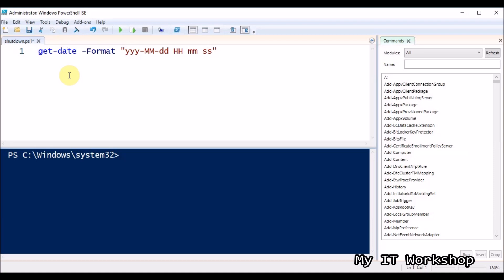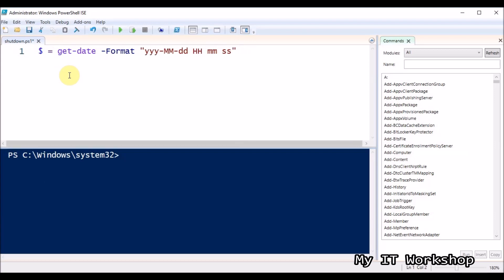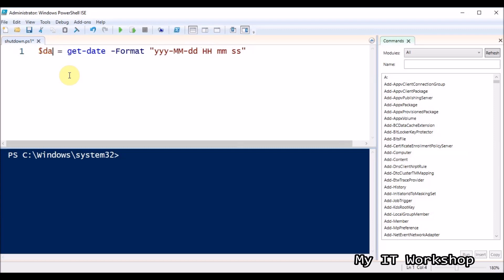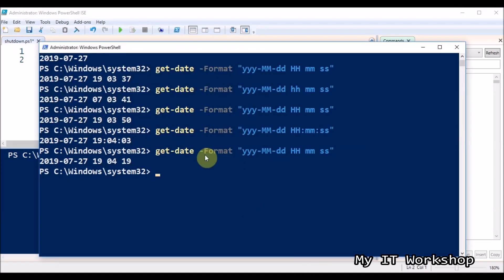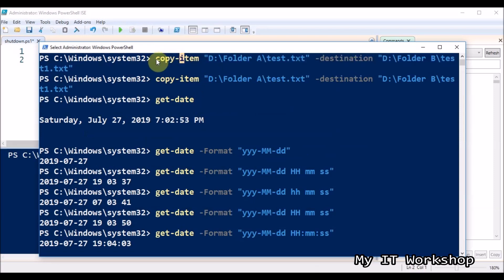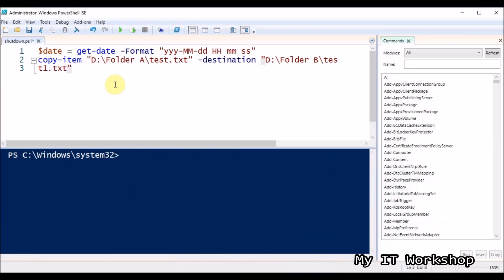Variables are containers that hold information. To declare a variable you use the dollar symbol, then name it whatever you want — 'date' makes sense here. So $date is going to store what the Get-Date command returns. Then we have the Copy-Item command: copying from partition D, folder A, file test.txt, to destination partition D, folder B, test.txt — the same as before, just pasted in.